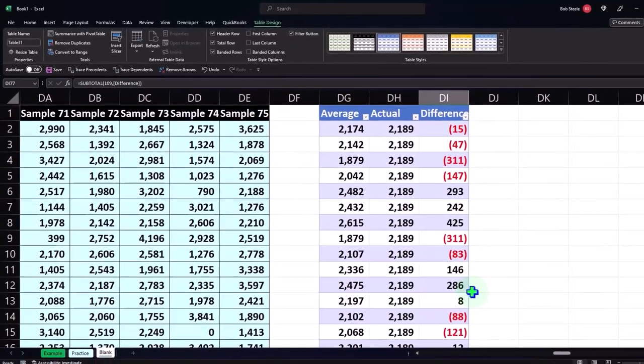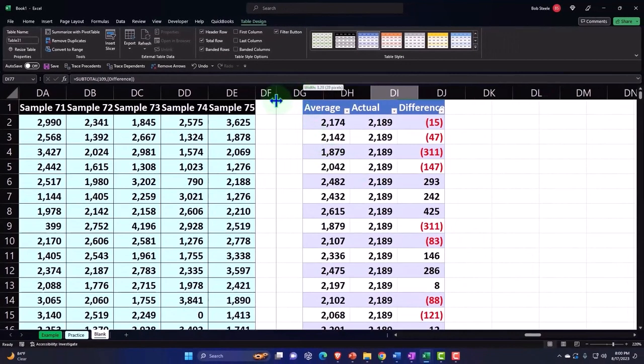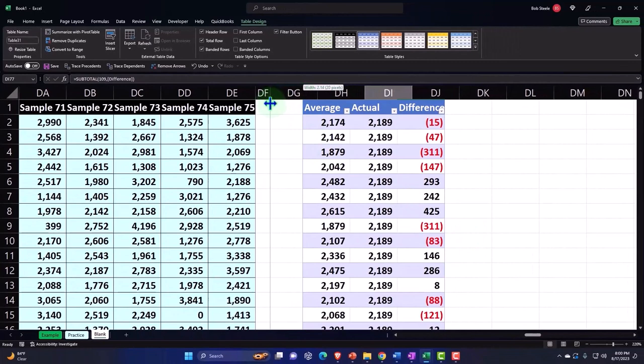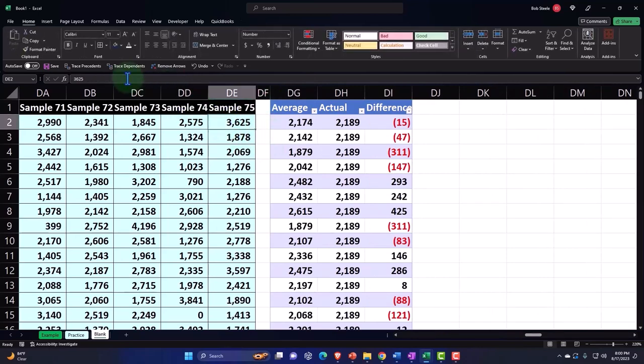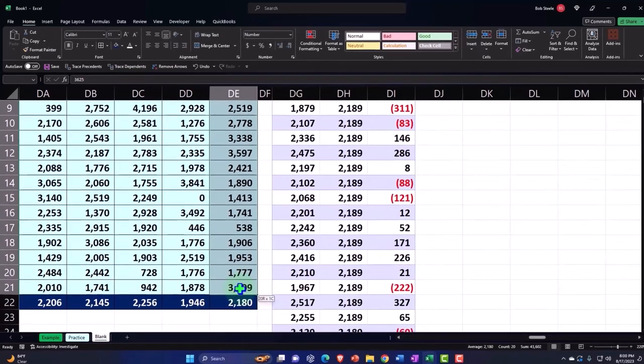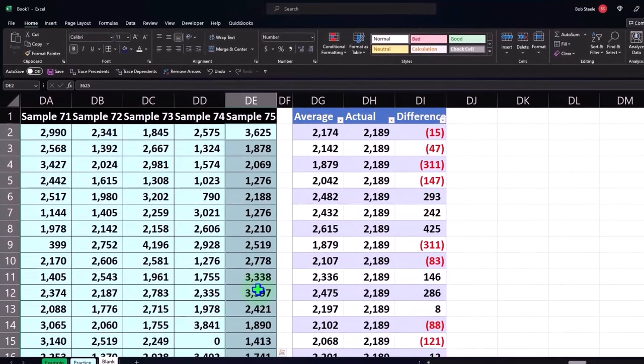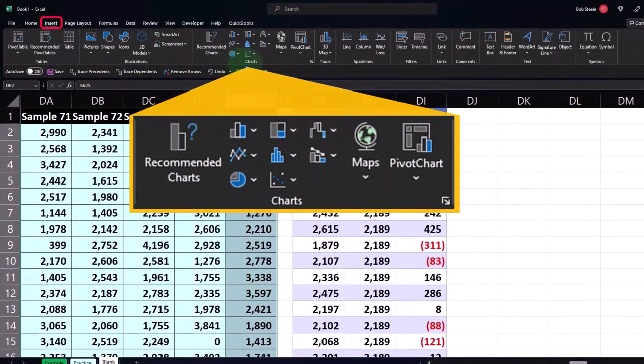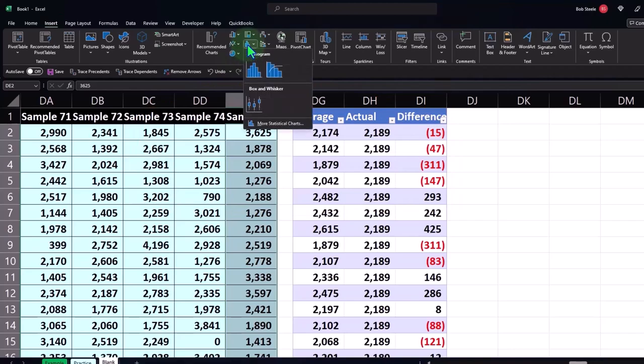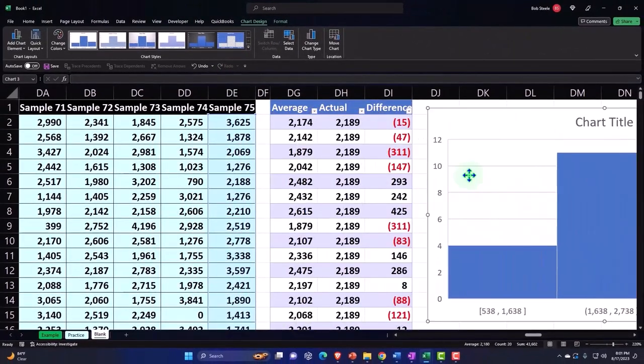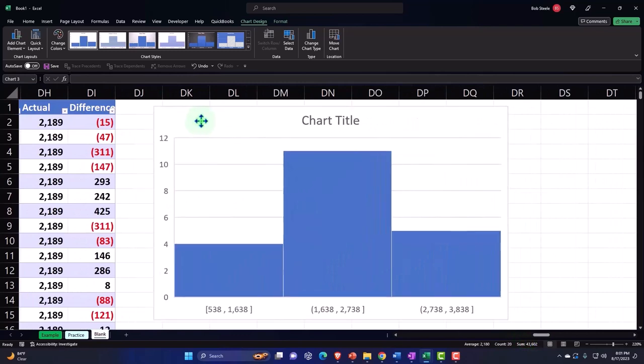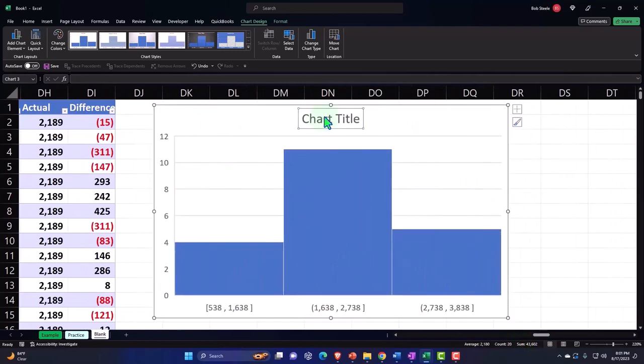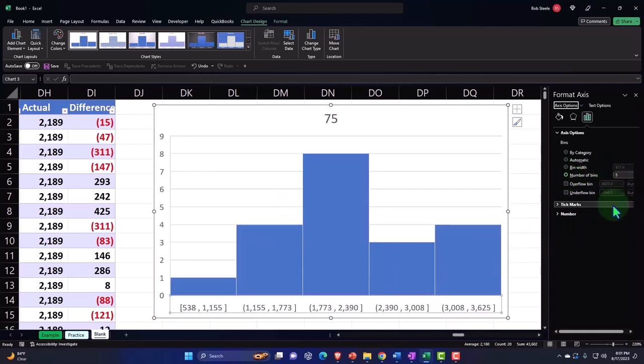You could take a histogram of our samples to see what each sample looks like in terms of the data. For example, I could go into my sample data here for 75 and insert charts, a histogram. Now we only took 75 so the histogram is somewhat limited in the data, but here's our histogram of 75. We could change the buckets if we want to, maybe add more buckets like five buckets. So there's our histogram with five buckets.